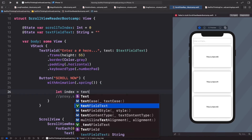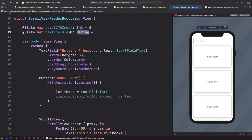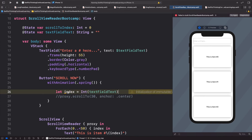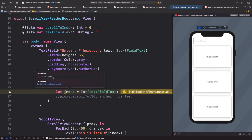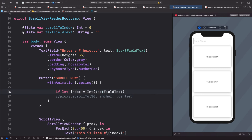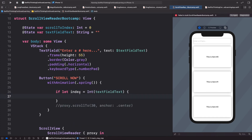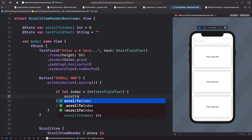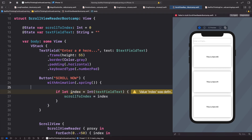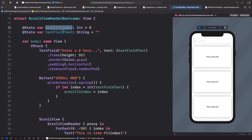We need this value to be an integer even though the text field gives us a string. We wrap it with Int() — which returns an optional integer, because the conversion might fail. We use an if let statement so that if we successfully get the index, we set scrollToIndex equal to it. This keeps us safe from crashes.